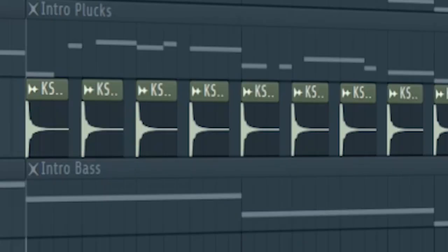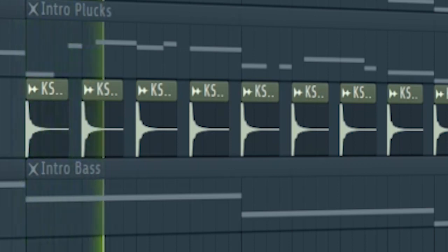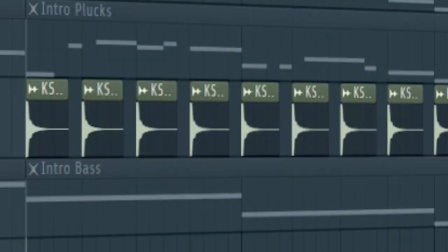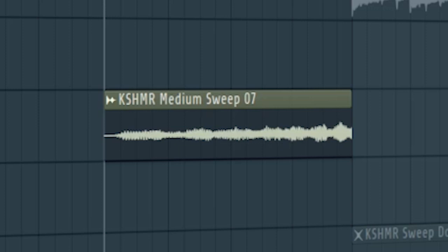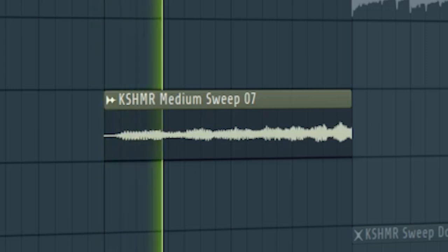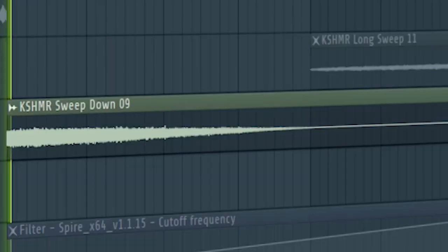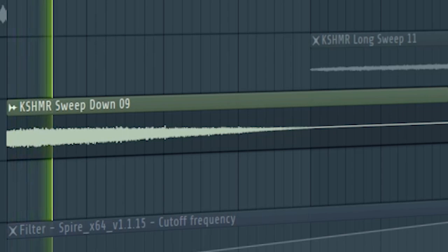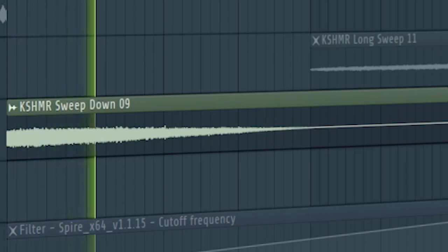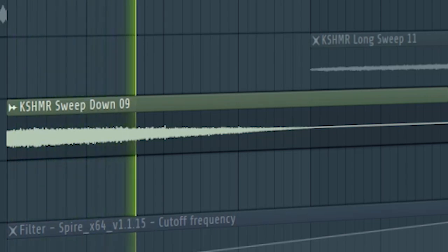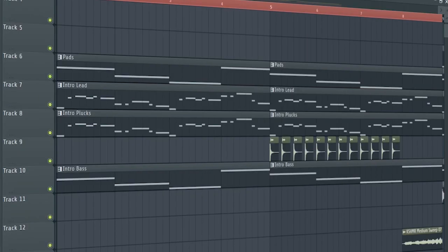At the second part of the intro, add some high percussion sounds and some risers and downlifters. And here's how the intro sounds like.